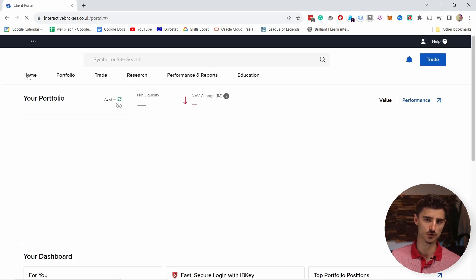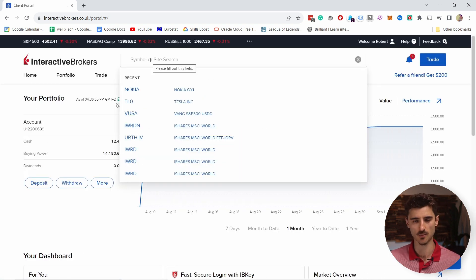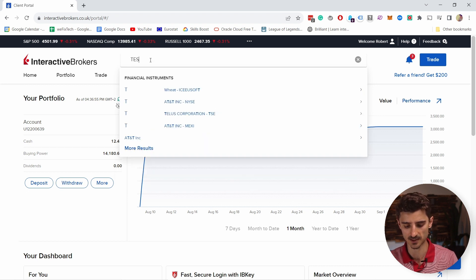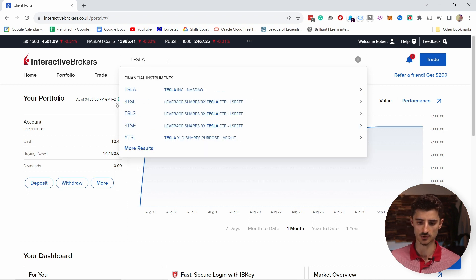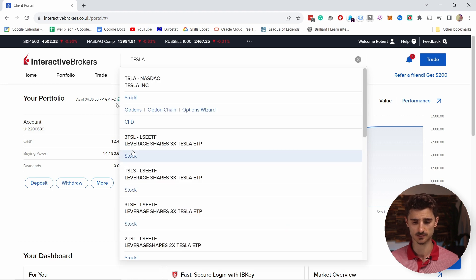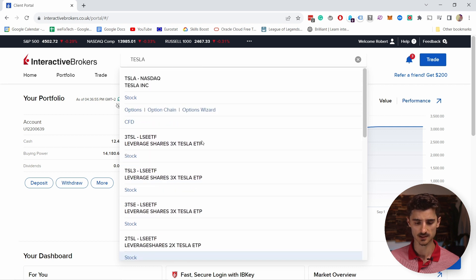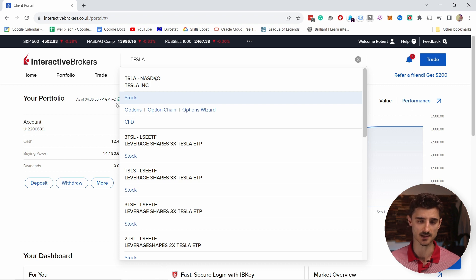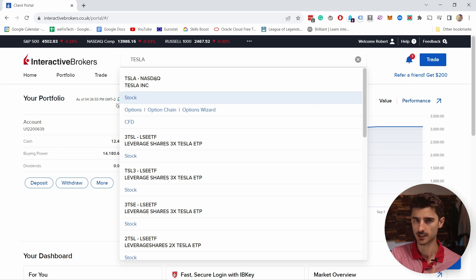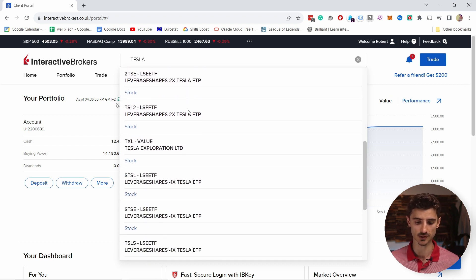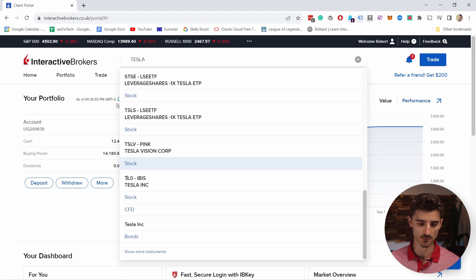Now let's go back to Home and search for a stock. Let's say we're interested in Tesla — I'll type Tesla in the search box and click More Results. You can see there are a lot of options for Tesla. You have Tesla on NASDAQ, which means the stock is sold on the NASDAQ exchange in New York. There are others sold in Europe as well.